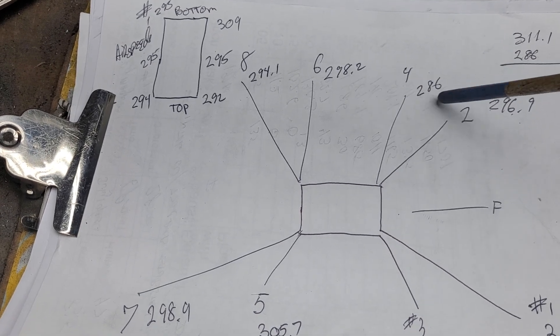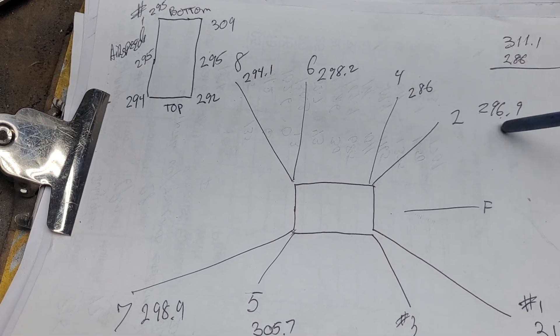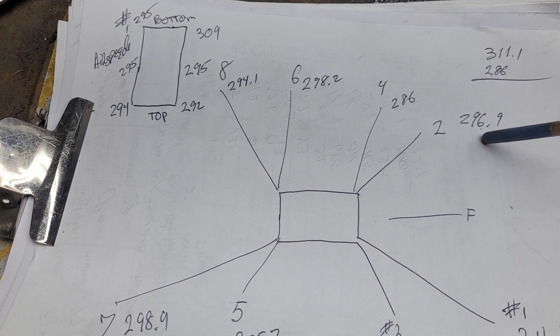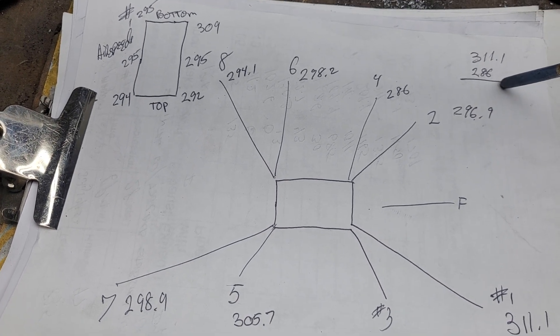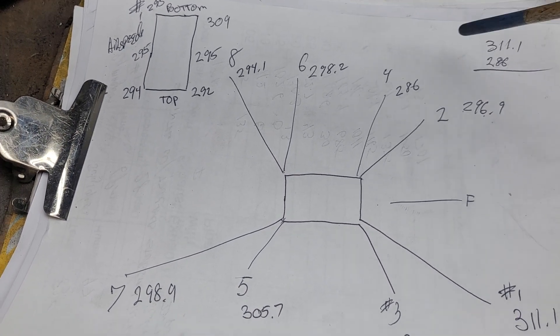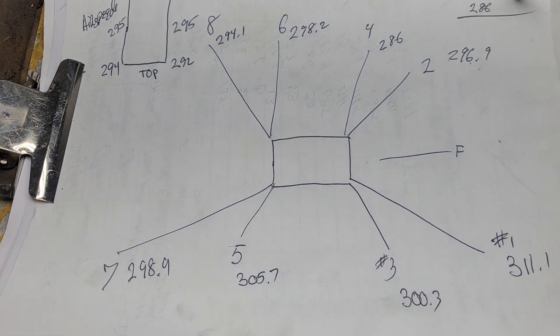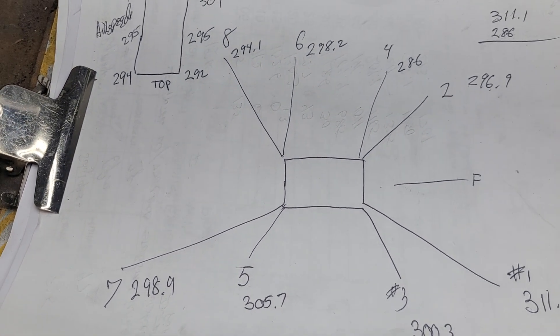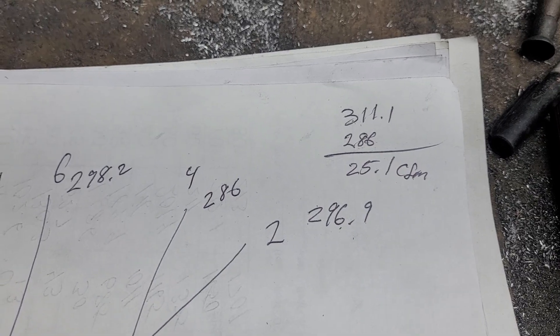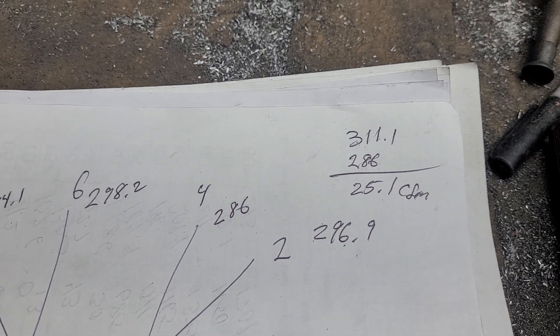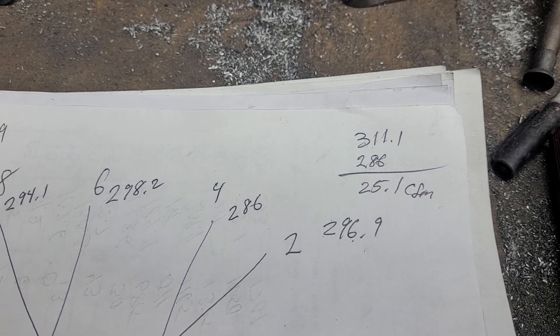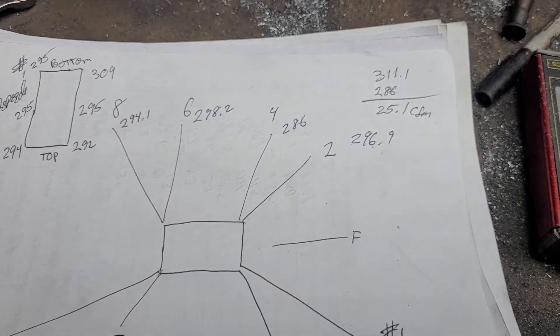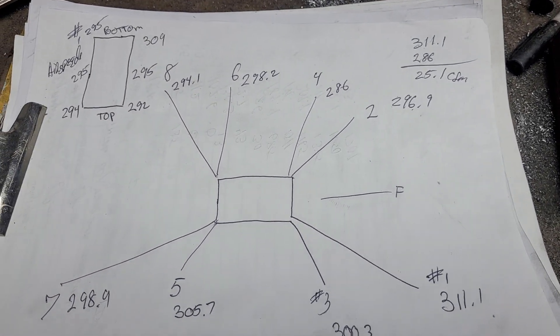298.2, 286, 296.9. Our lowest is 286, which is number four. Our highest is number one at 311. If you subtract them, you get 25.1 CFM discrepancy. I'd like to get them closer than that.